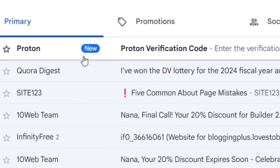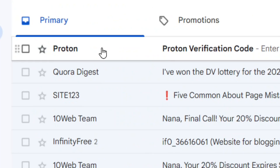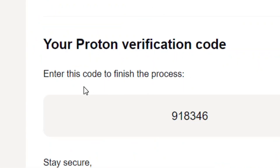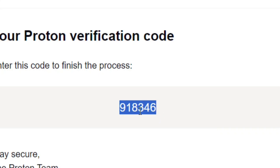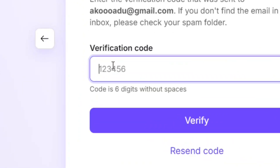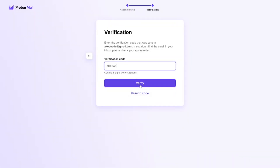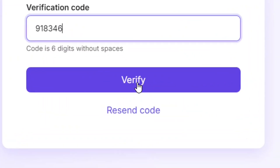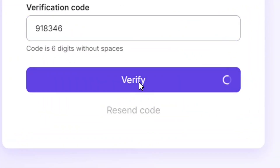Go to your email and find the Proton verification code. Highlight it, right-click, and copy it. Then come back and paste it into the verification field, and click 'Verify.'